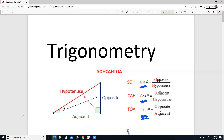SOH-CAH-TOA is a mnemonic device to help you remember which sides each trig function is related to. SOH means opposite over hypotenuse — that's what we see in the sine ratio. CAH means adjacent over hypotenuse — that's what we see in cosine. TOA means opposite over adjacent — that's what we see in tangent.